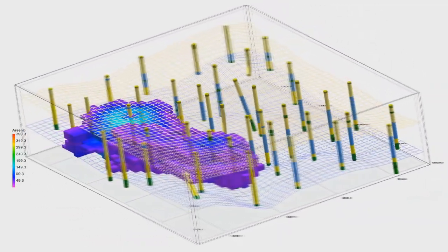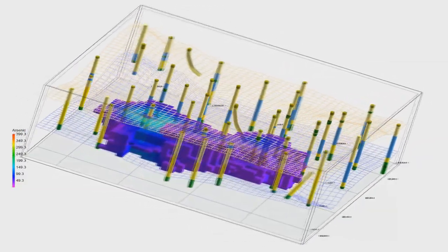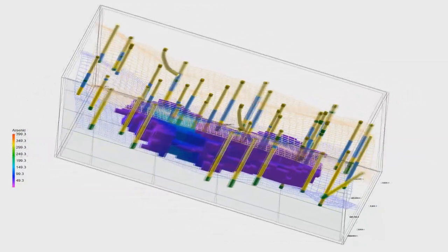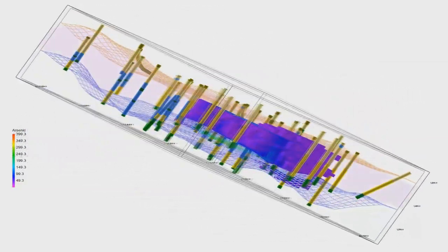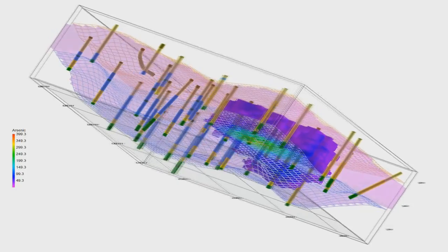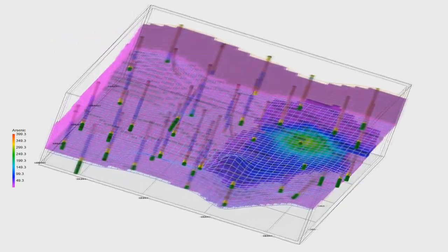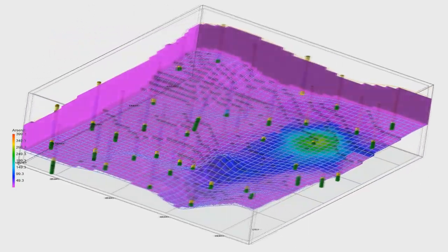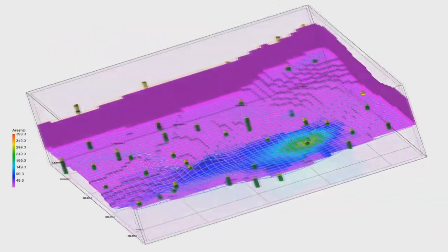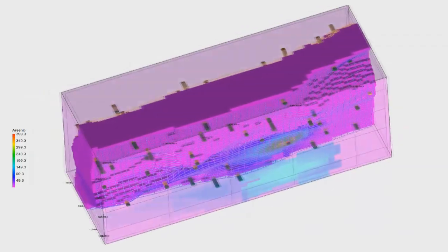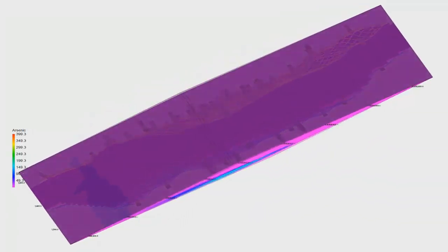You may have seen presentations in the past where groundwater data is improperly plotted above the water table or even above the ground surface. This is a surefire way to discredit your presentation before you even get started.